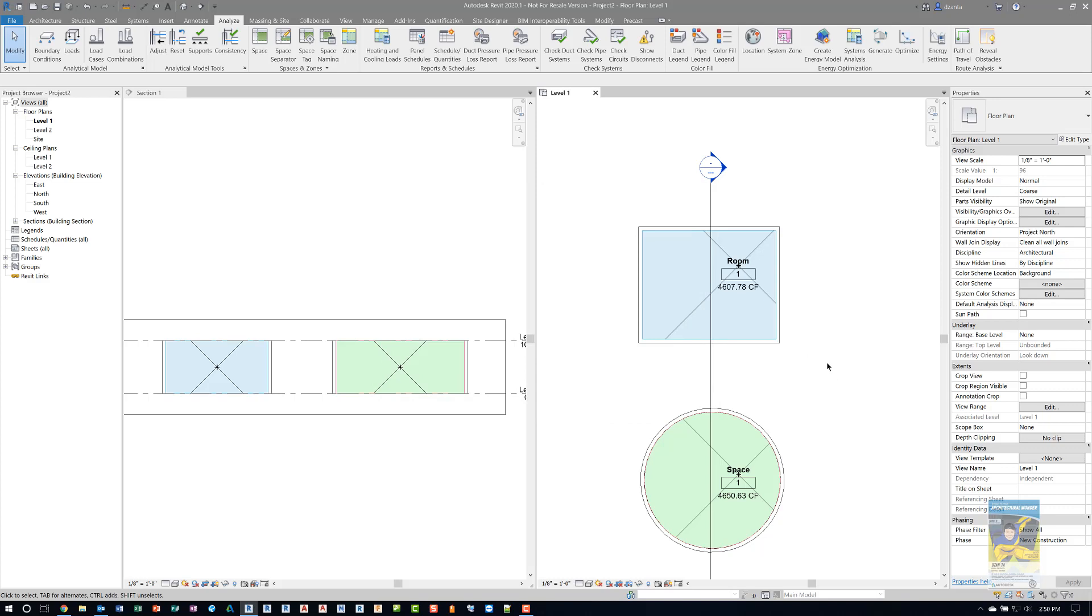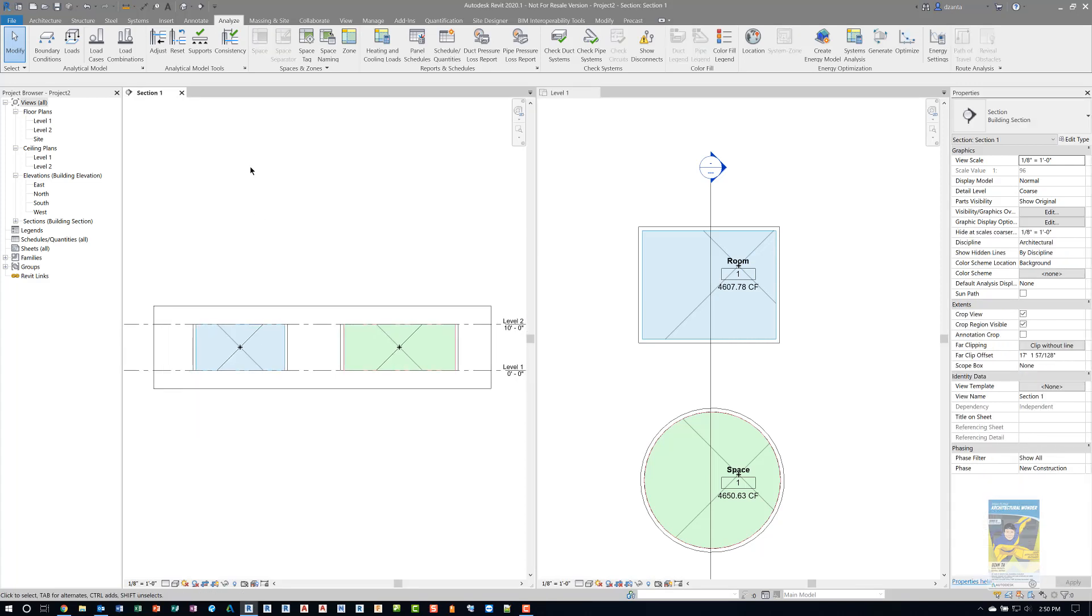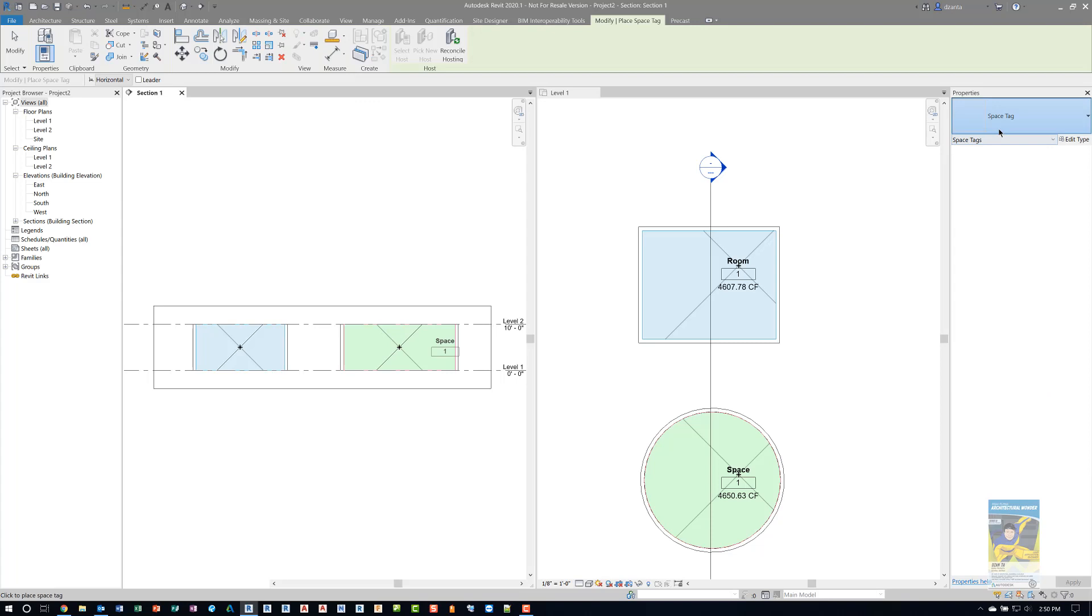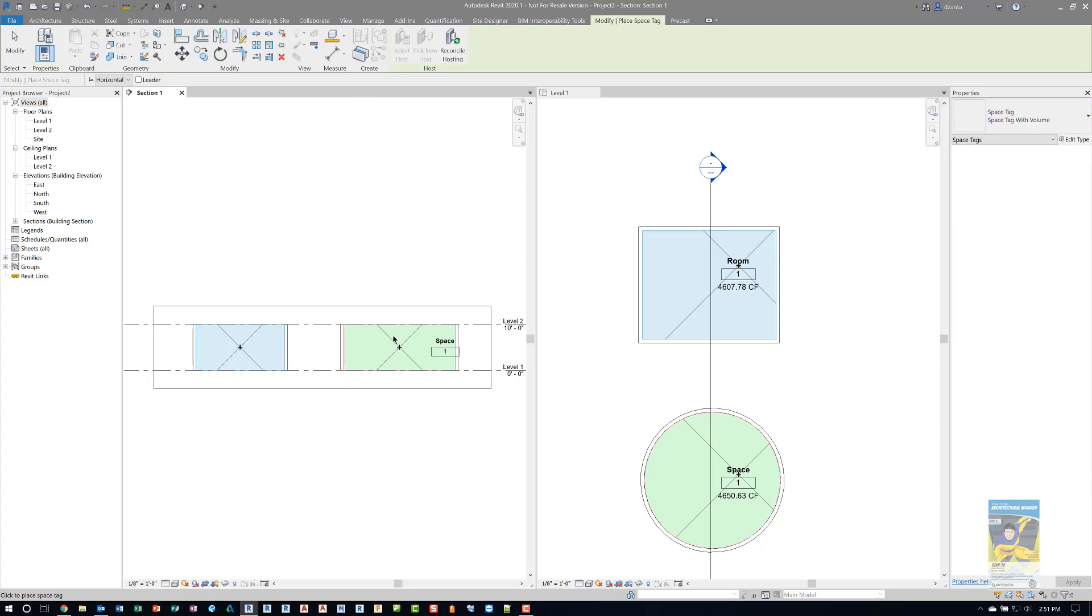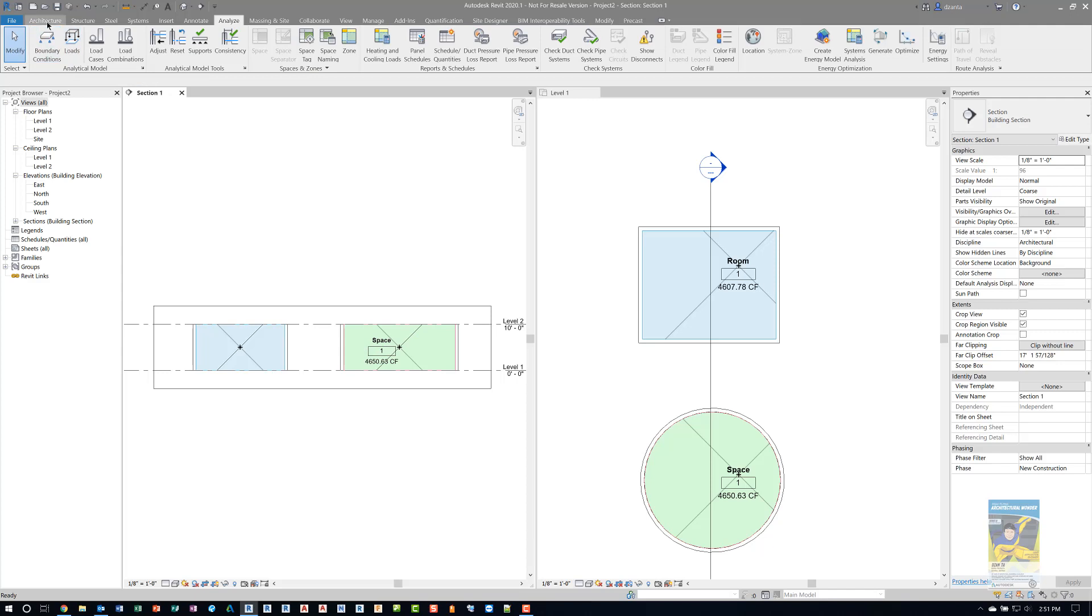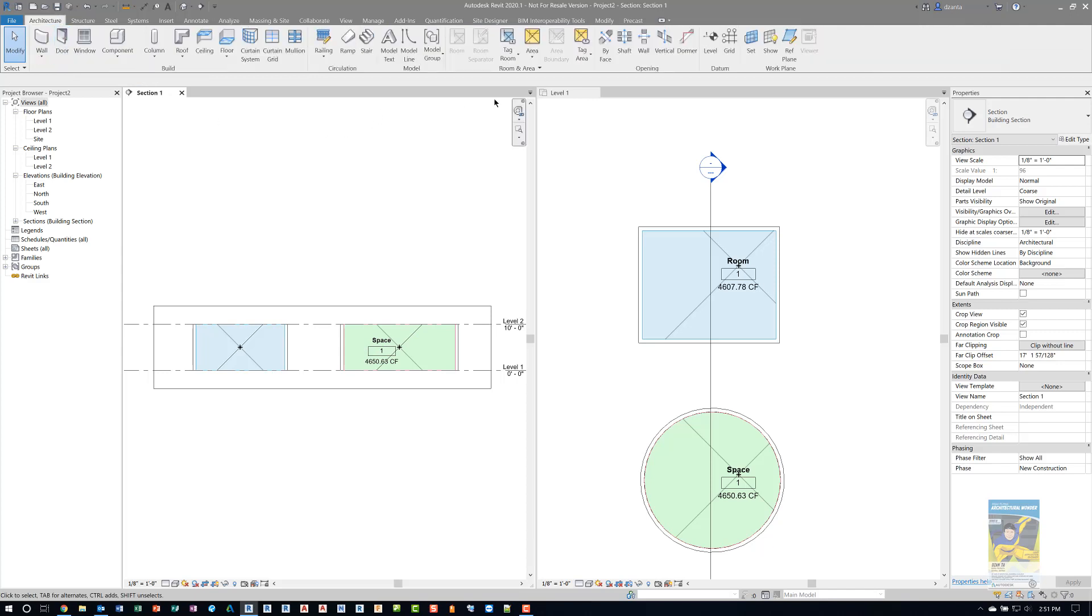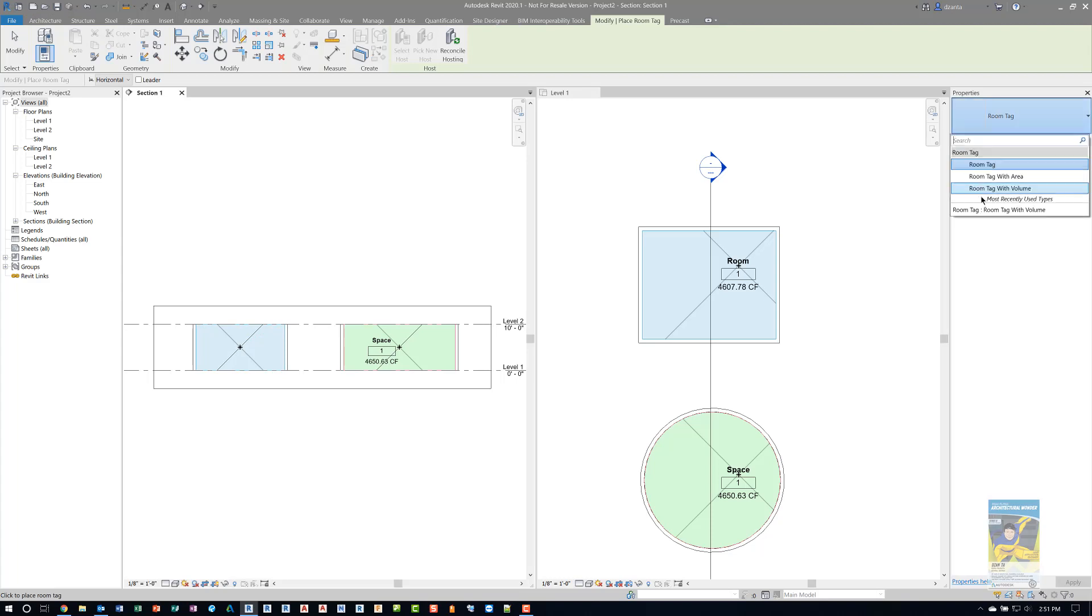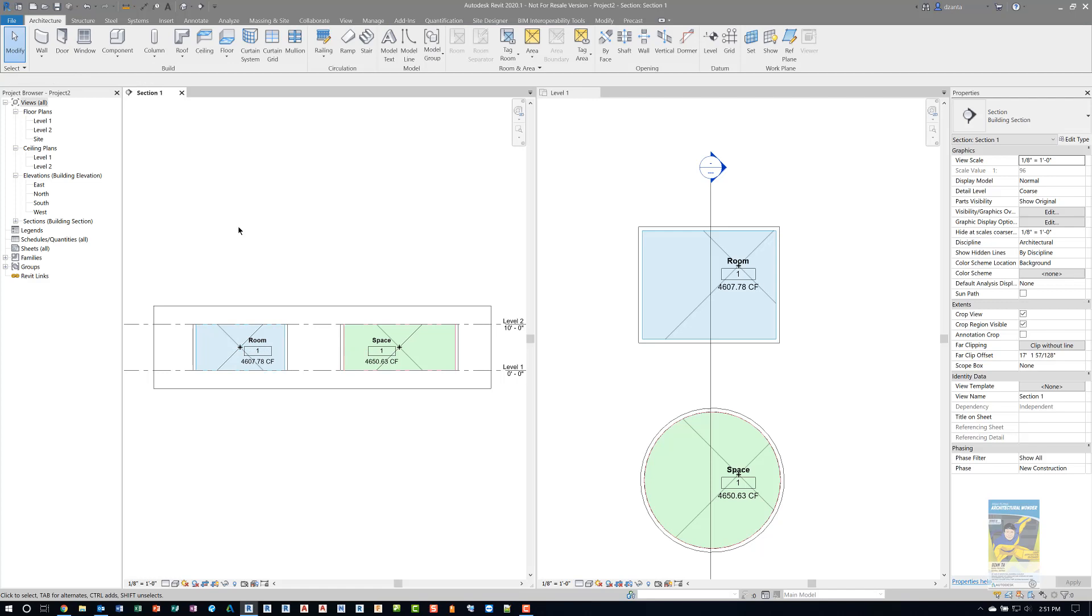I'm going to head over to the section view and put in the tags as well. I'll do a space tag and use the volume tool and place it. And then I will head over to the architecture tab and put in a room tag as well, and also use the volume. I want to put in the volume one because I want you to see what's happening here.